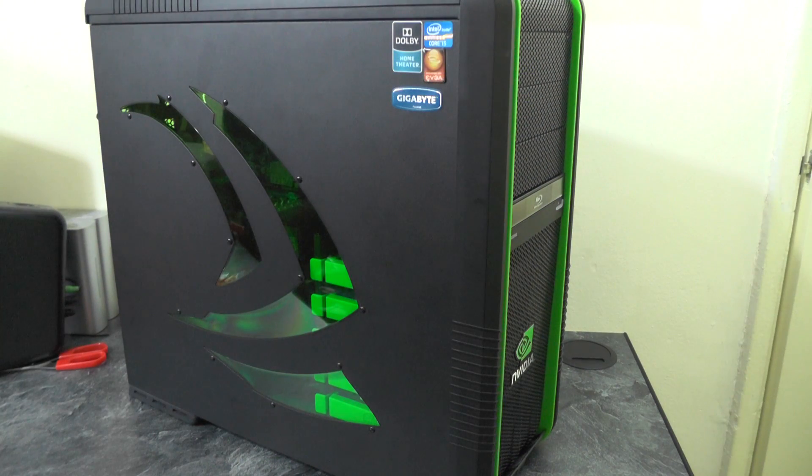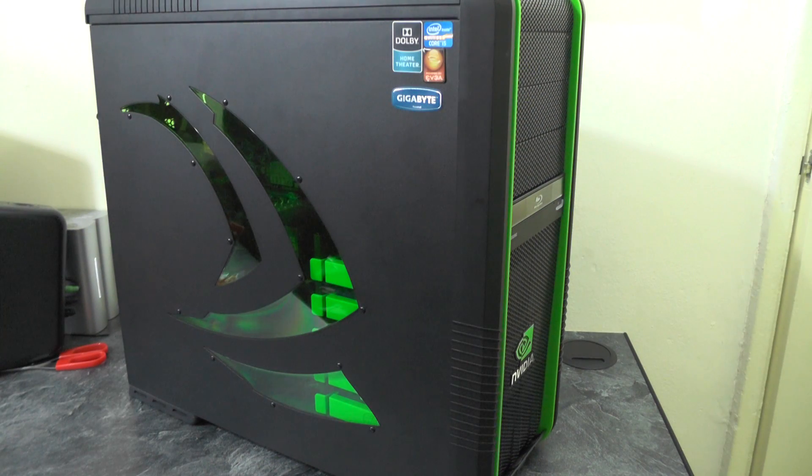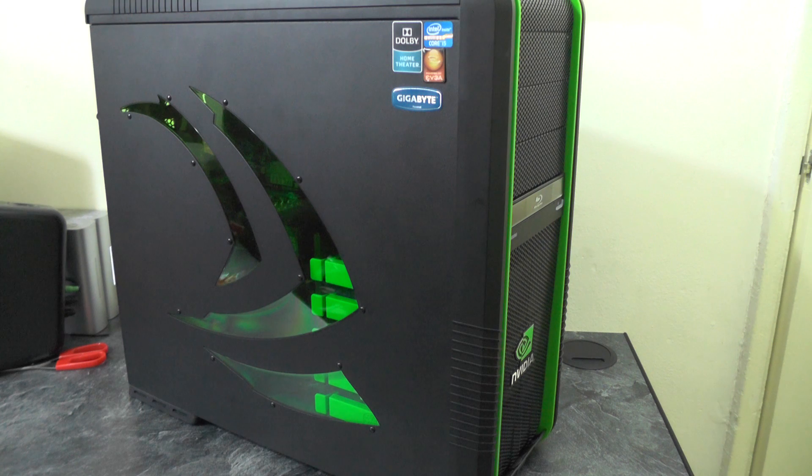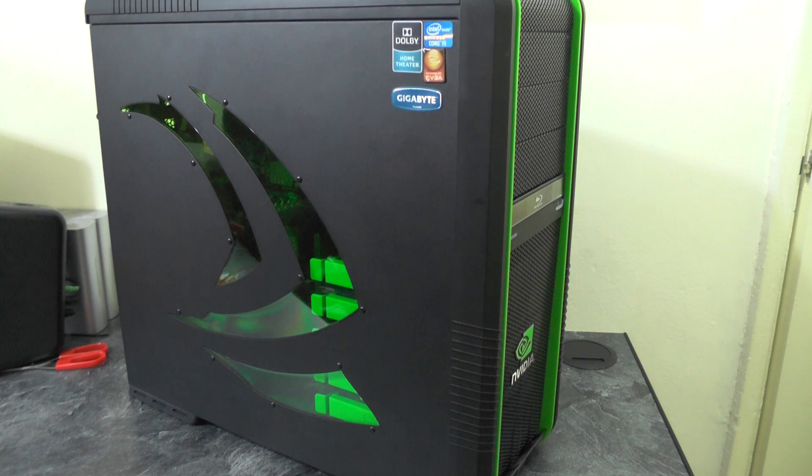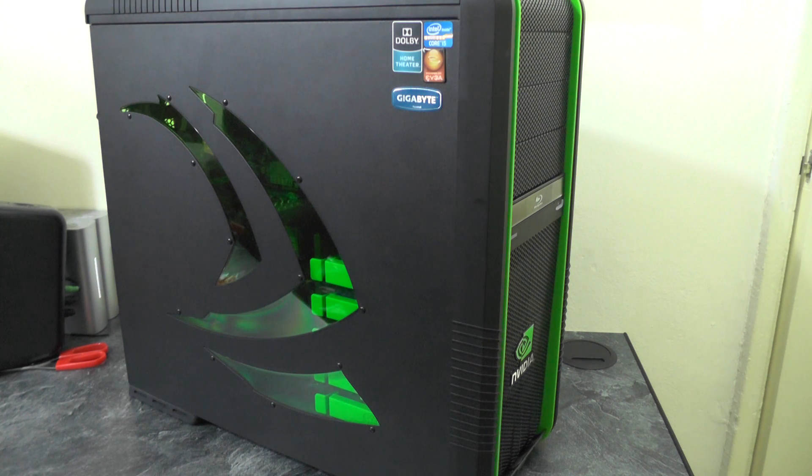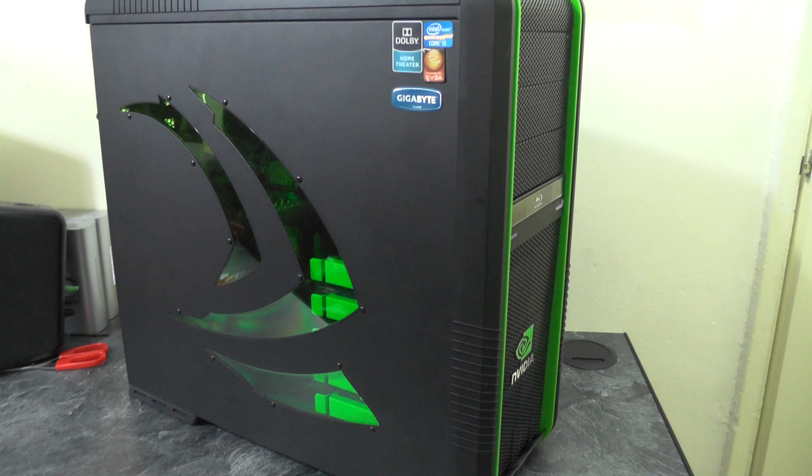Okay folks so that is the build complete. As you can see all the covers are now on the case and this is how it stands. I'm sorry this video is a little bit brief but there's that many videos out there on how to build a PC.